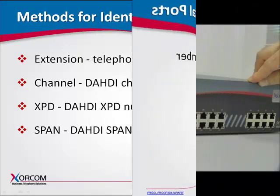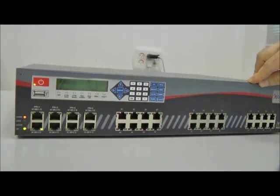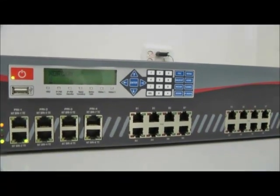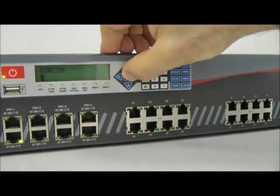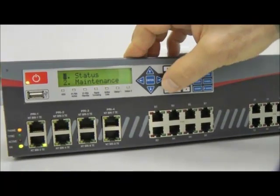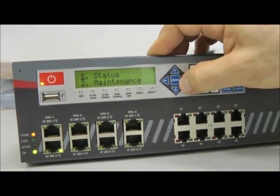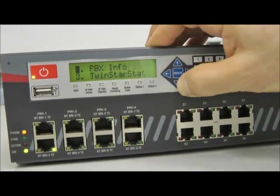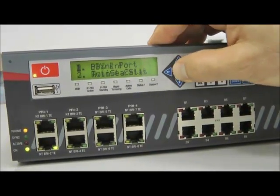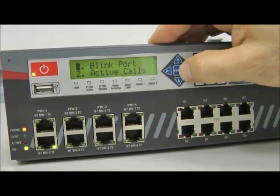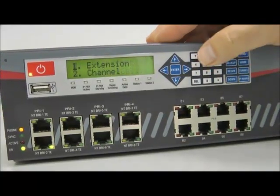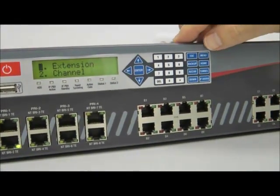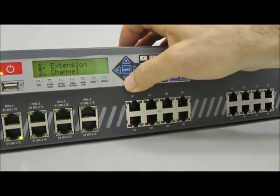Make sure to have your numbers ready before starting the identification process. To start, access the menu on the server's touch panel by pressing the Enter key. Press Enter again to choose Status, then use the down arrow to navigate to PBX Info and press Enter to select it. Finally, press Enter to choose Blink Port. This function will cause the LEDs to blink for a few seconds once we input the identifier.